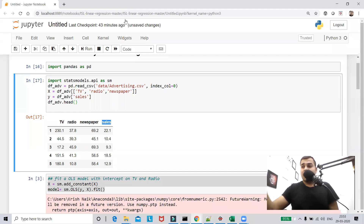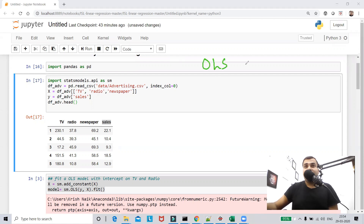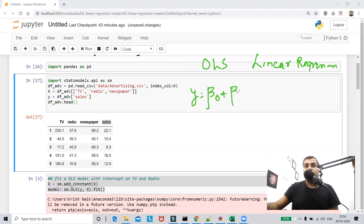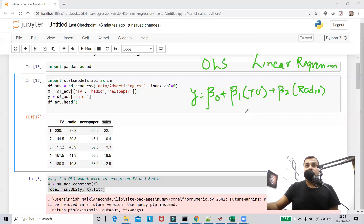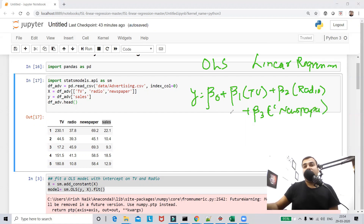To solve this problem I'm using Ordinary Least Squares, a technique used in multiple linear regression. With three features, the equation becomes: y equals beta 0 plus beta 1 times TV plus beta 2 times radio plus beta 3 times newspaper. Beta 0 is my intercept.